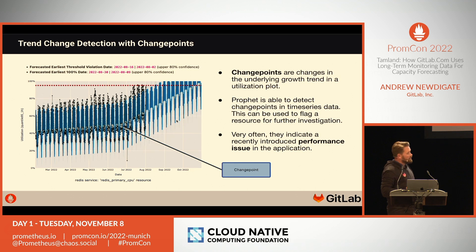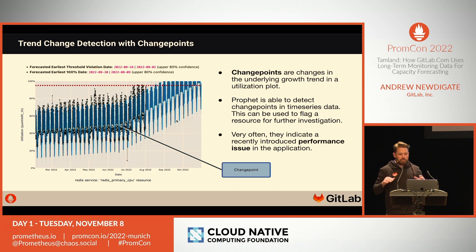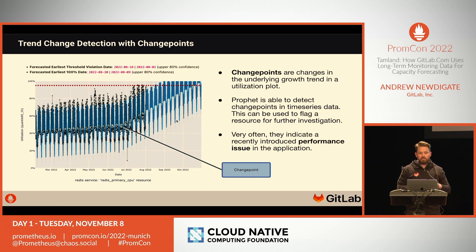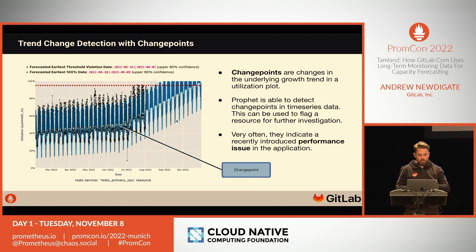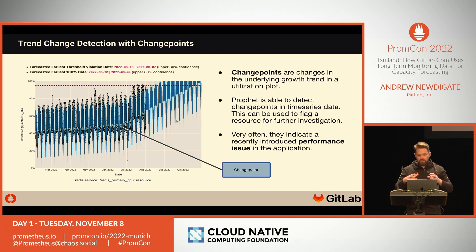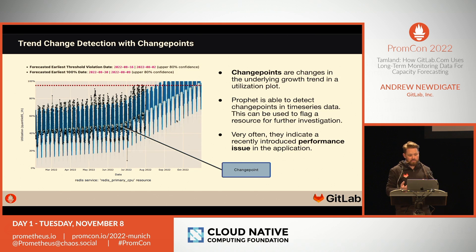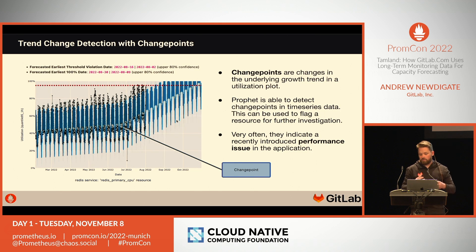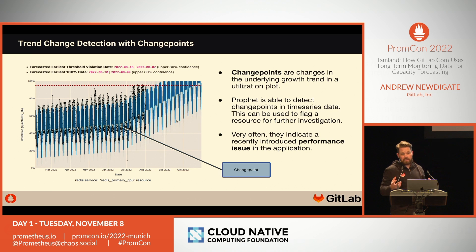Here's an example of what Prophet calls a change point — an inflection when the underlying growth trend changes. You can see a fairly sudden step up in resource consumption on this resource. Because we don't have much headroom on this service and the lead time to mitigating traffic off this cluster is long, the decision was made to investigate what had led to this change. A regression was found in the application and corrected, and we potentially avoided a saturation issue down the line.